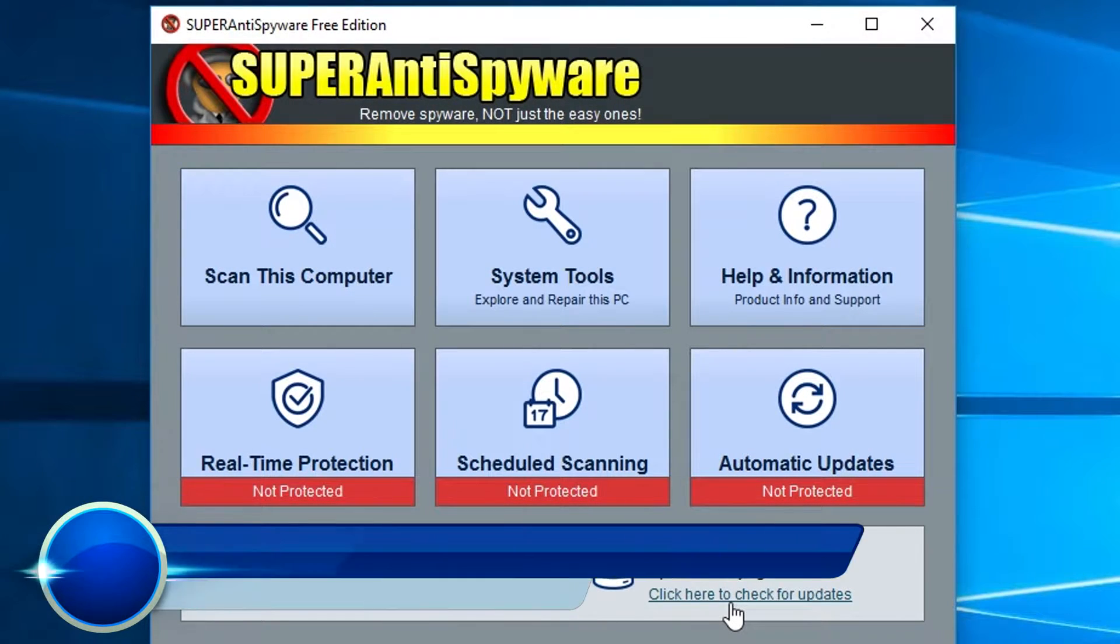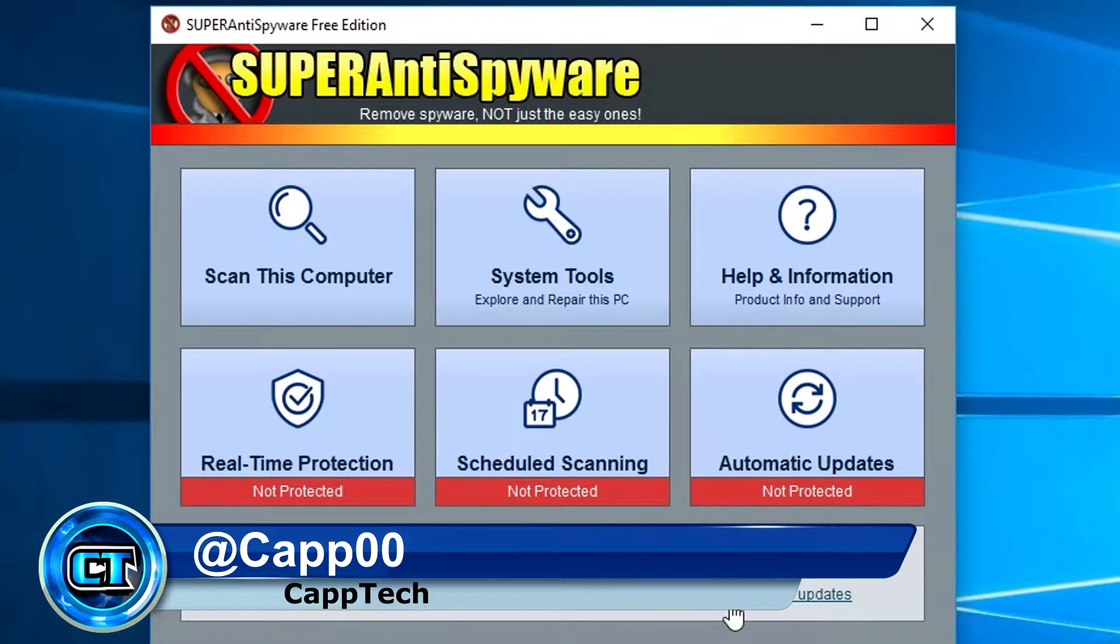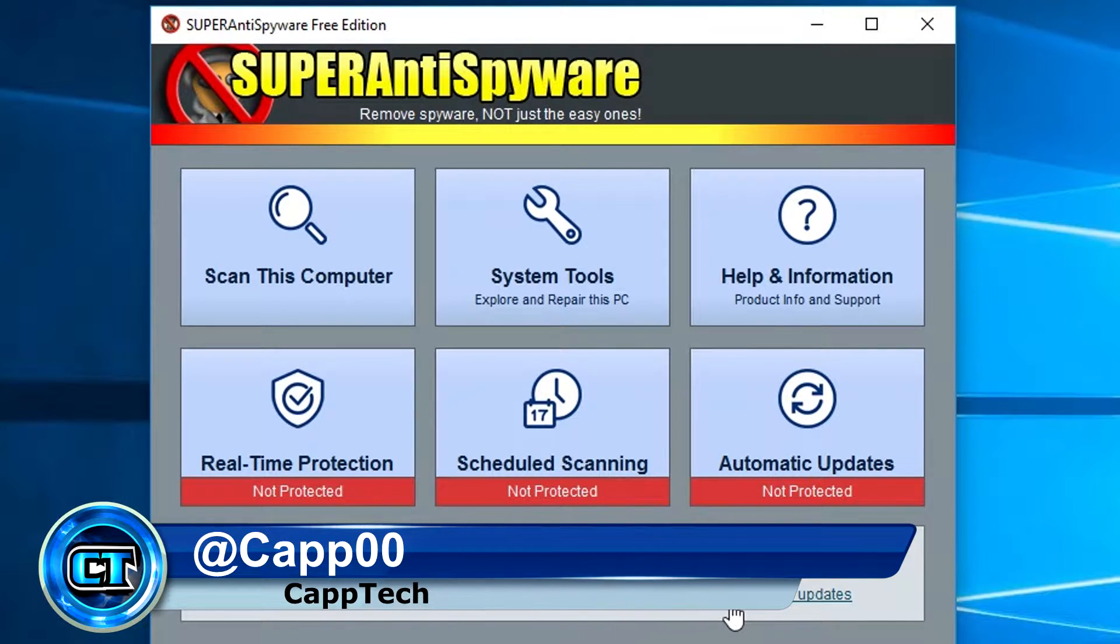Hello everyone, my name is Cap and welcome back to CapTech. Today I'm going to be showing you guys Super Anti-Spyware.